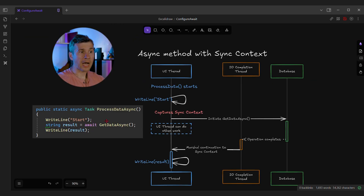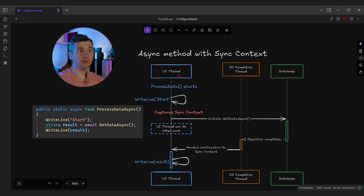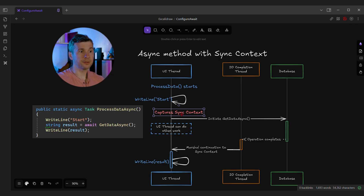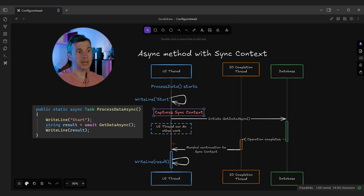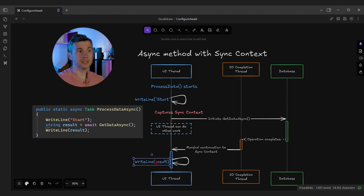Now let's look at how processDataAsync should actually behave when a synchronization context is in place. The logic is the same, but the method is called from the UI thread. Before creating an asynchronous operation, the synchronization context is captured. Then the database operation is initiated. The completion code is executed in an IOCompletionPort thread, but now the execution needs to be marshaled back to the UI thread via the synchronization context. This means the writeLine method is executed within the same context that initiated the operation, if the context was present.